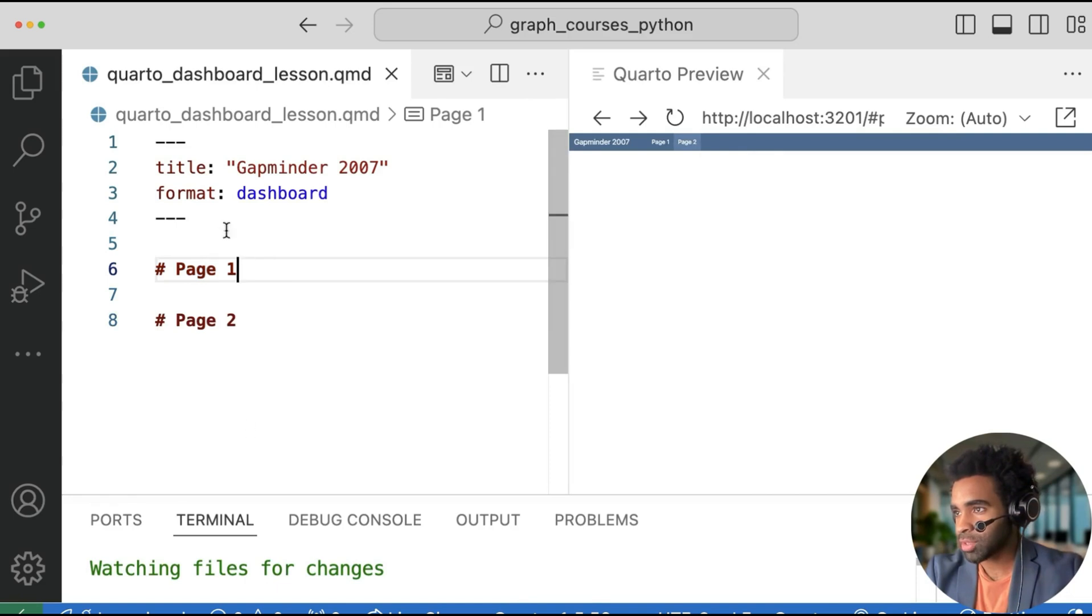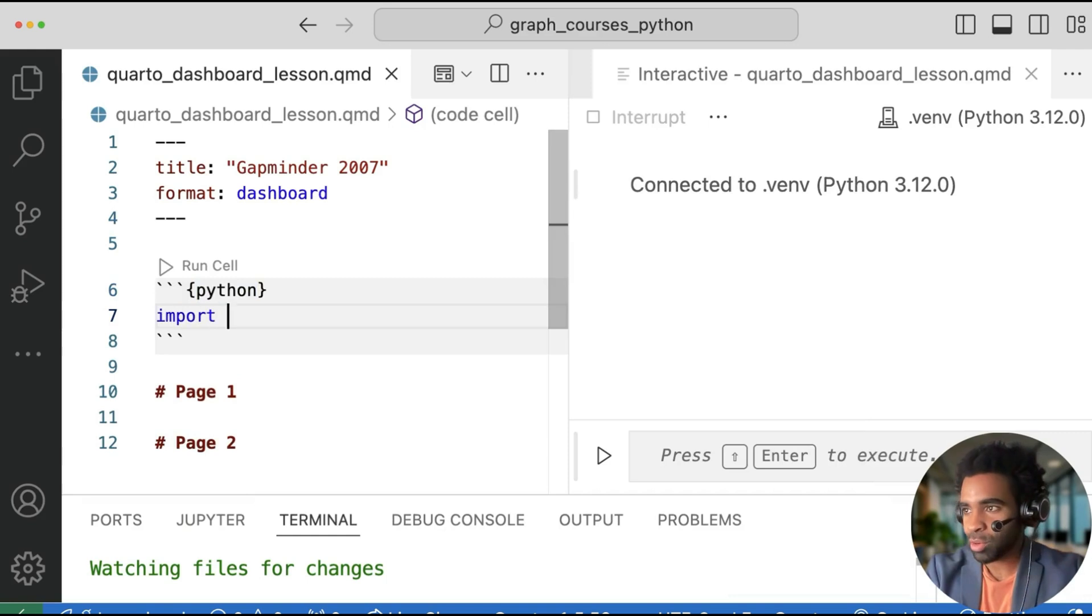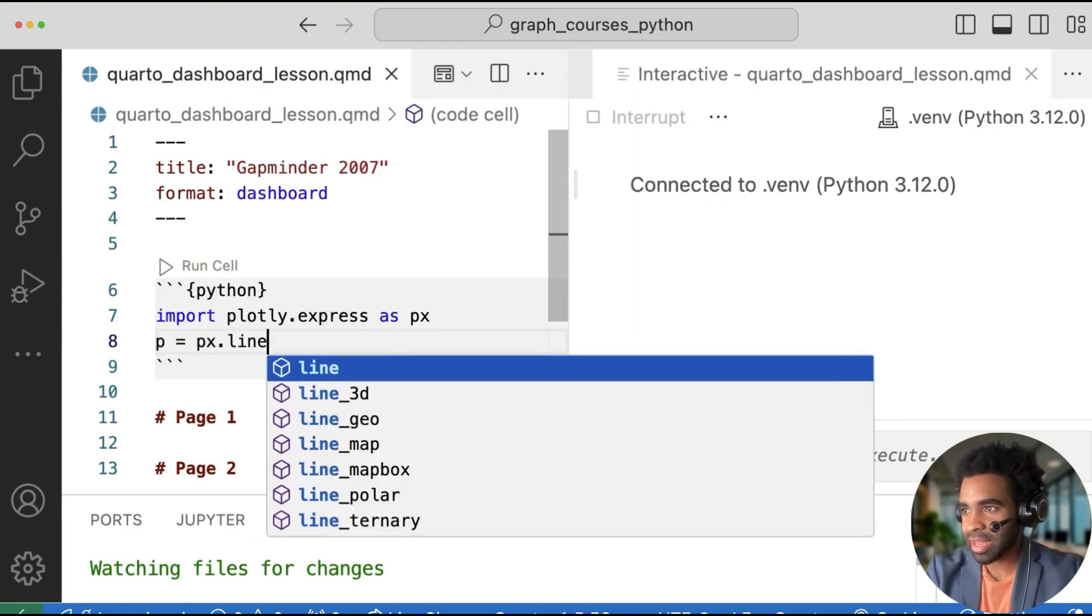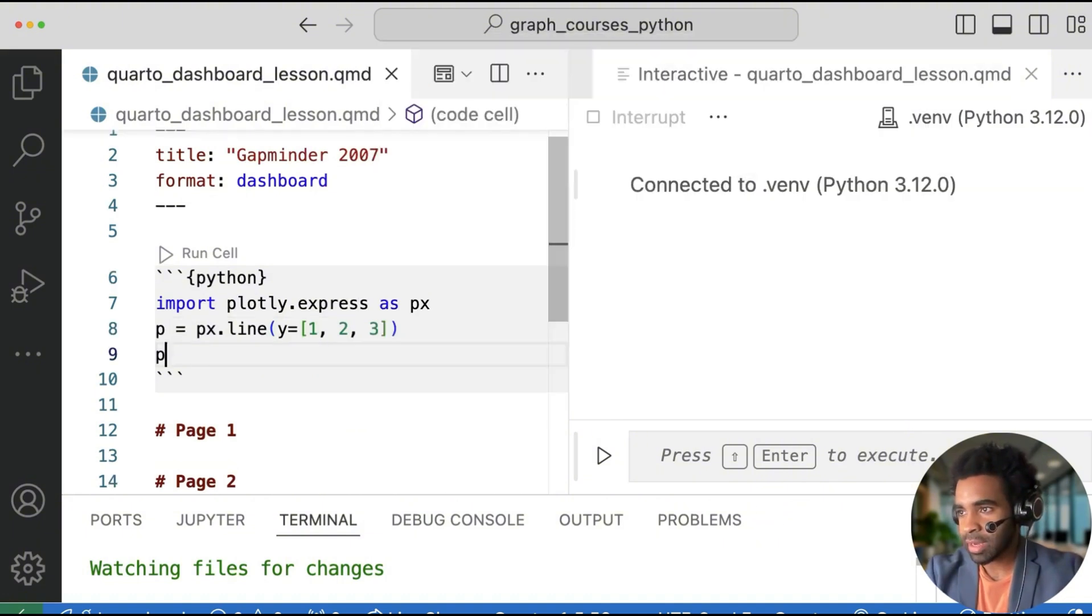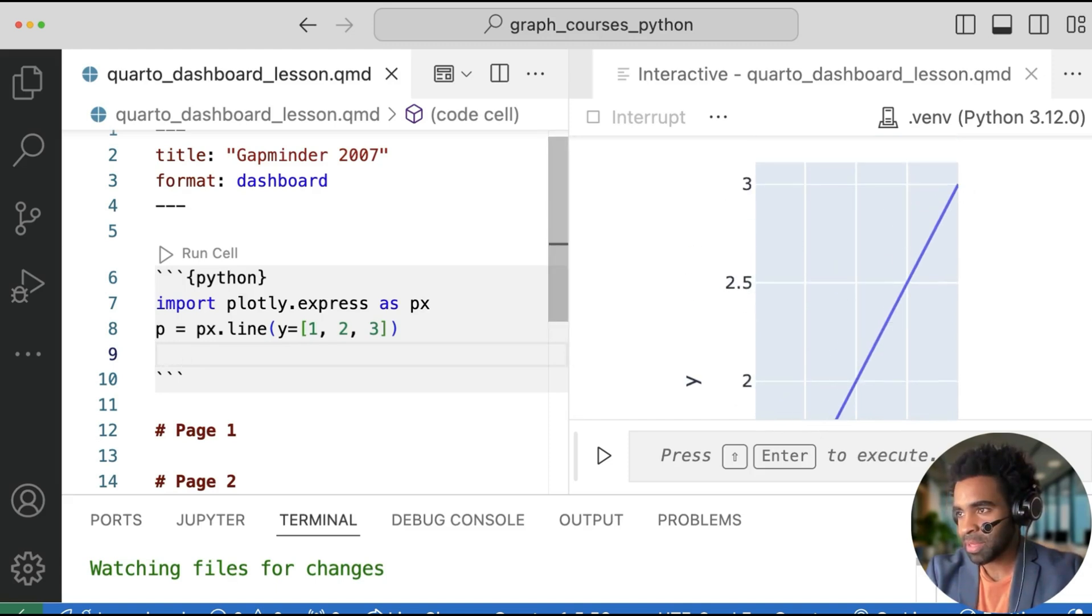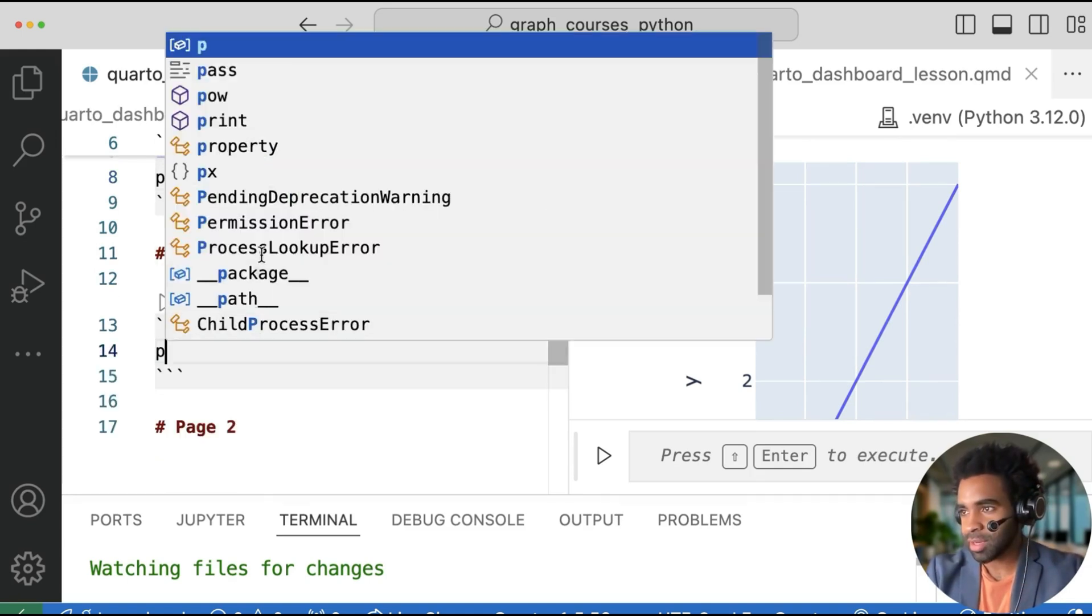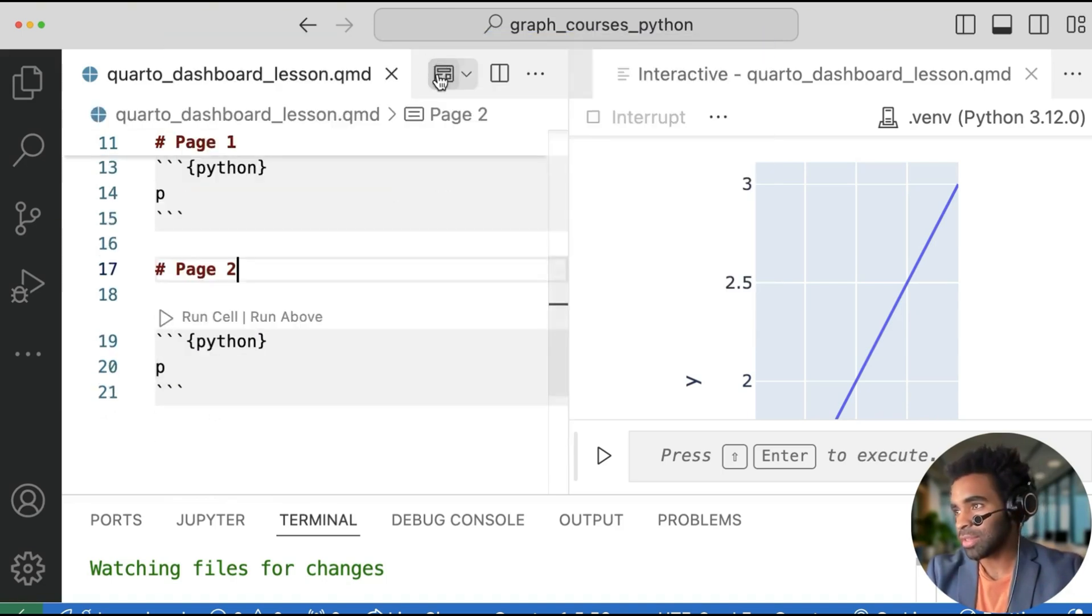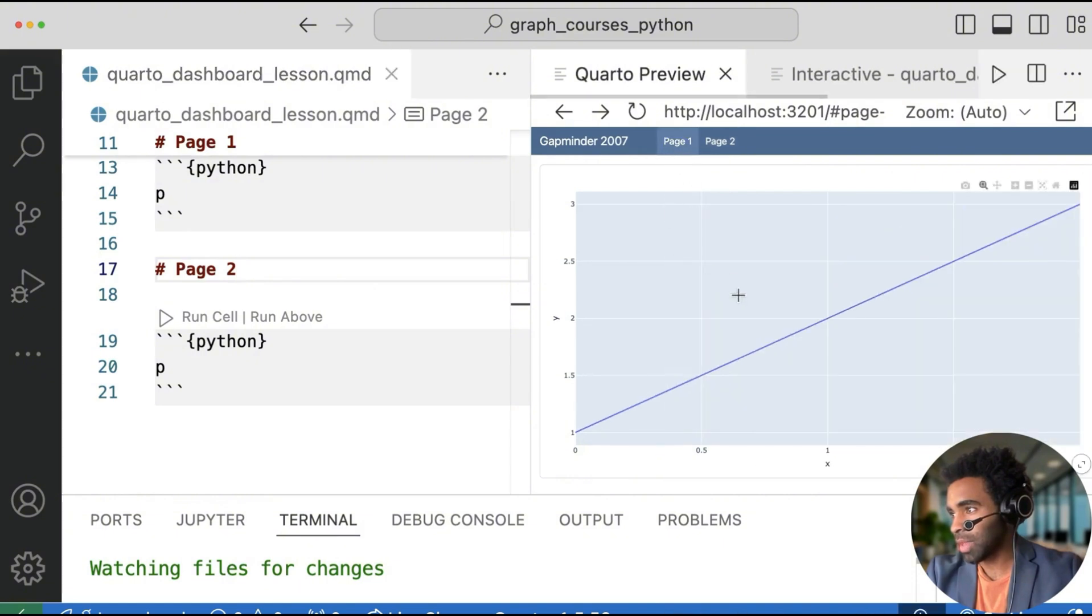Let's put some actual plots on these pages. I'm going to open a new code chunk above page one. And in here, I will import the plotly express library as px. And I'll make a very simple chart that is px.line. And I set y equal to the list of 1, 2, 3. And let me put p right below there just so I can see the simple plot. So it's just a simple line chart. So let me get rid of that p being printed there. And let's put the p actually on each of the pages. So I put the plot here in a new code chunk, and I put another plot in the second page. Let's render and see what happens. So now you can see on page two, we have a plot; on page one, we have a plot. Very nice.